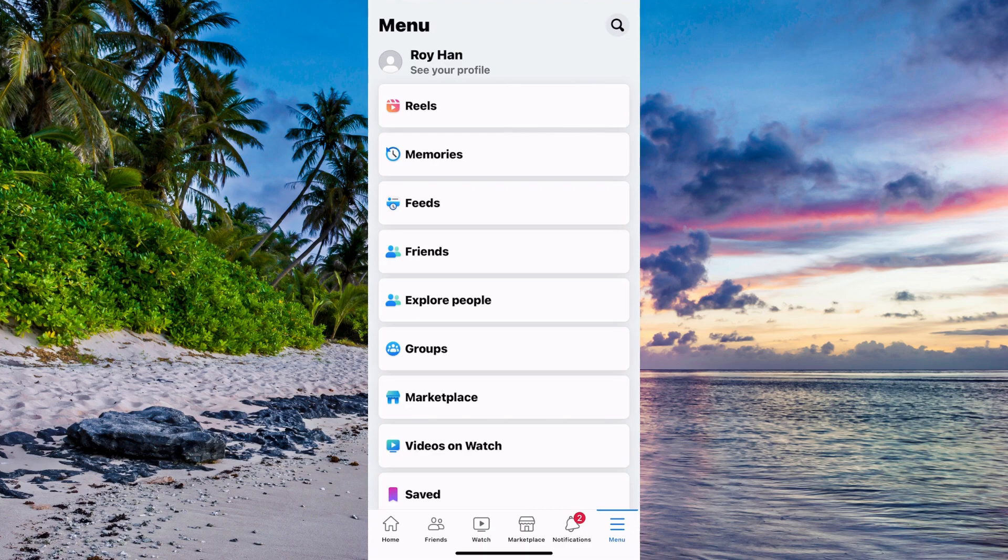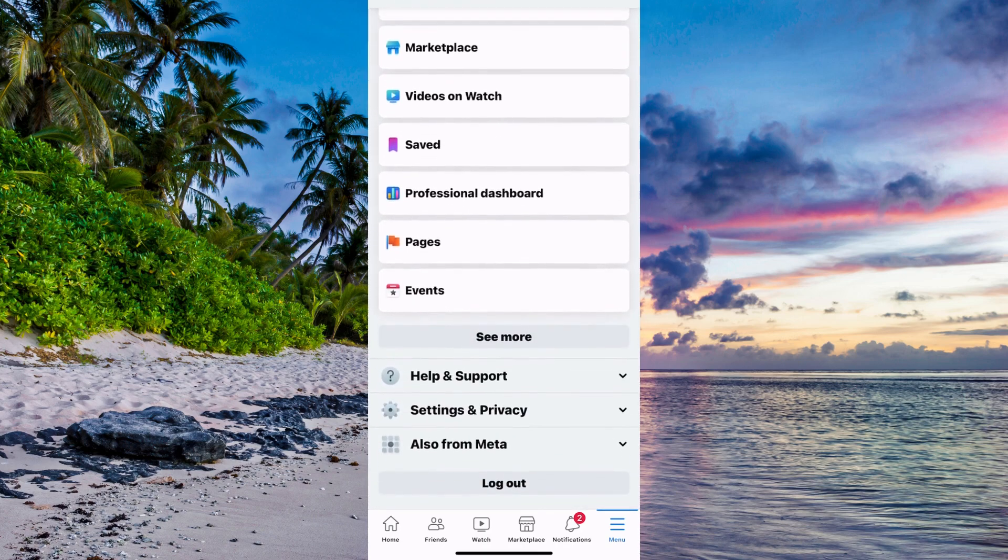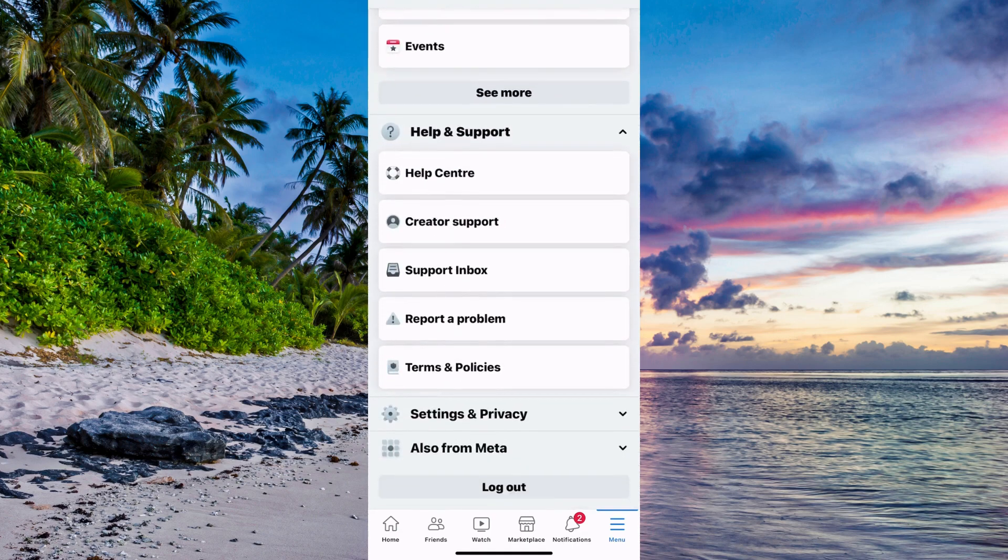Now scroll down until you can see where it says help and support. Click on help and support and you should be taken here. Then click where it says report a problem.